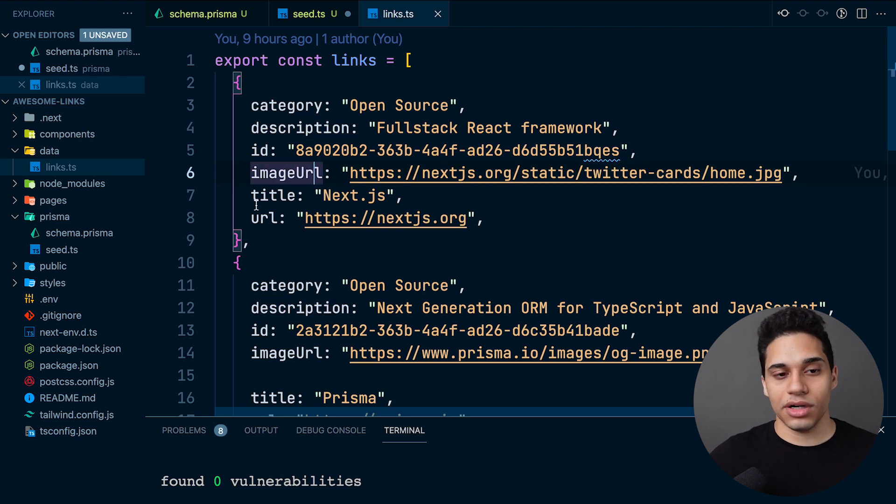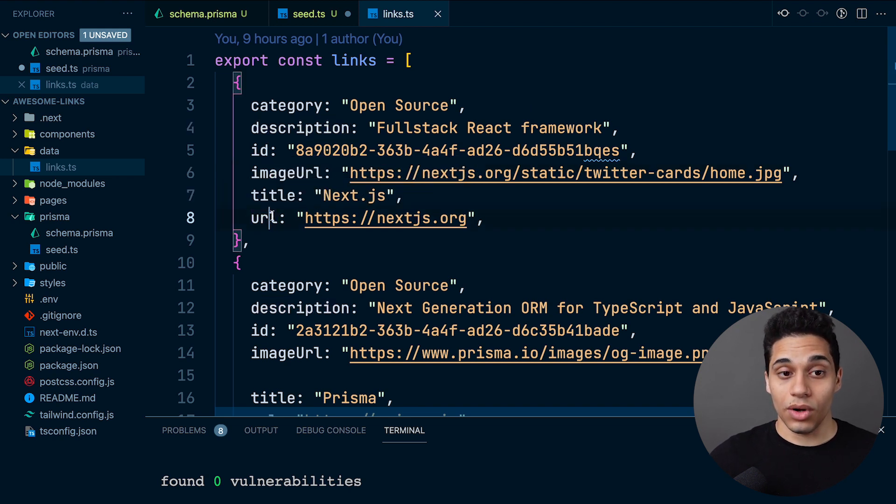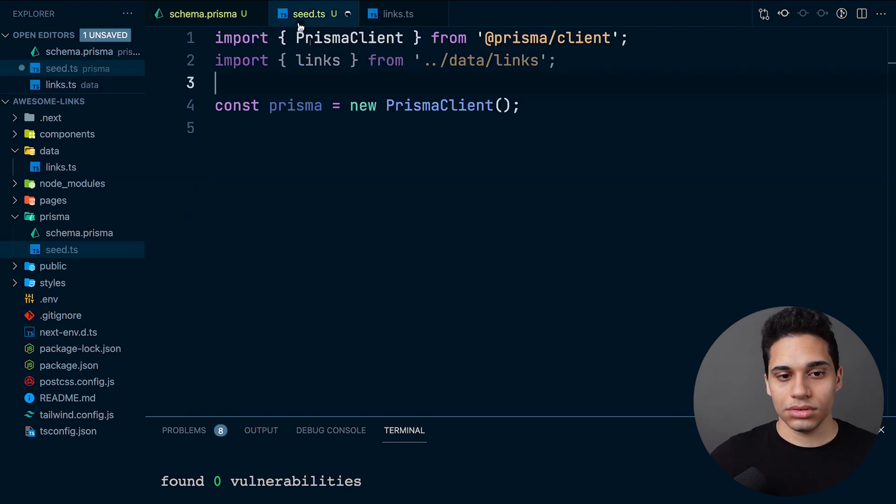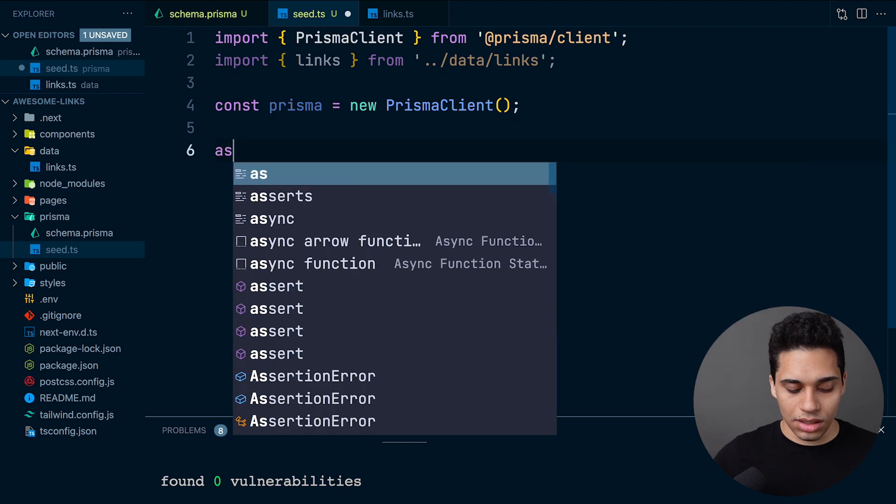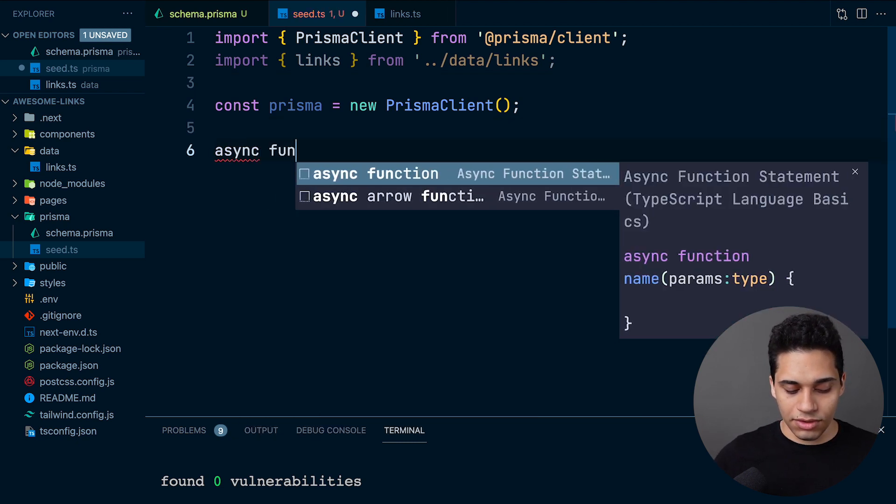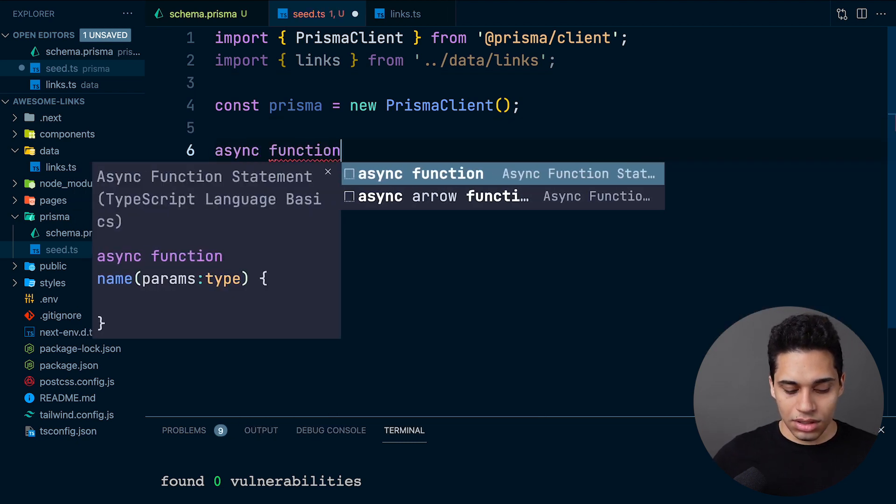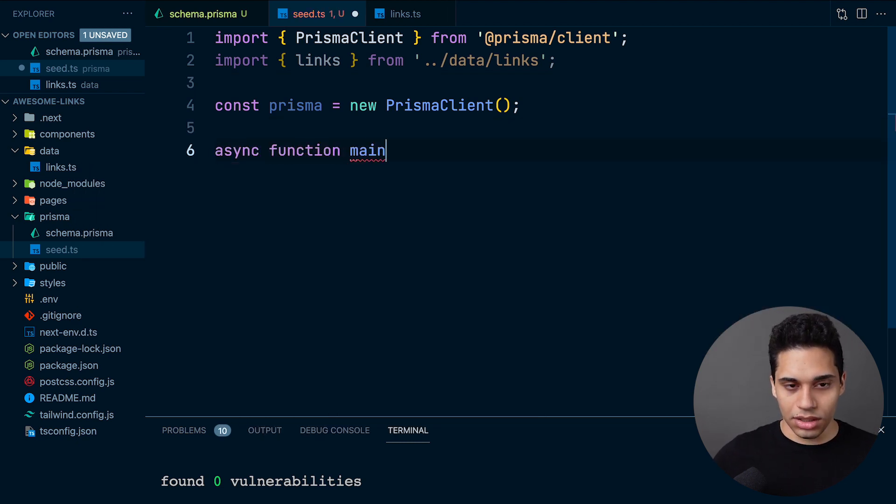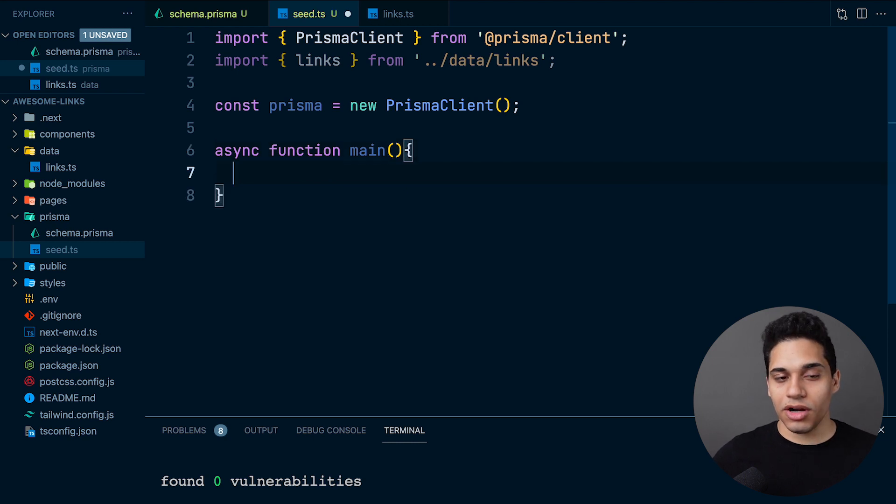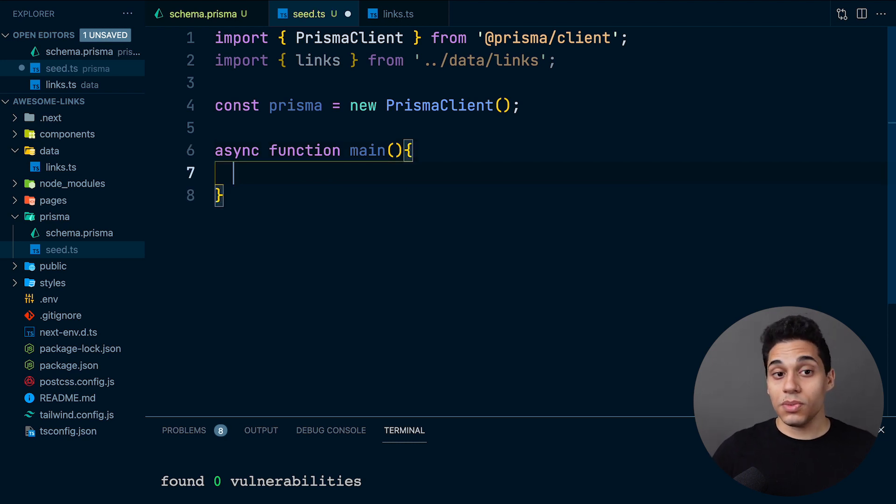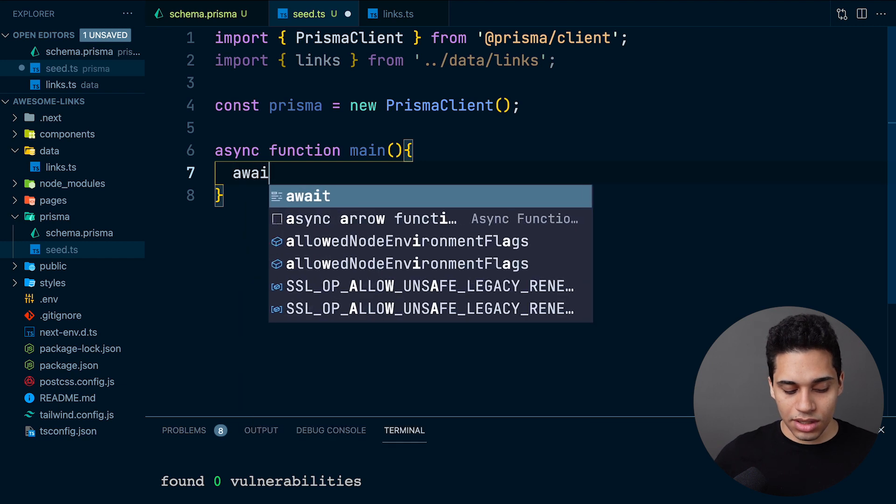Now we need to create an async function. Let's call it main. Inside this function, we'll write our Prisma queries. First, we want to create a user, so let's write await prisma.user.